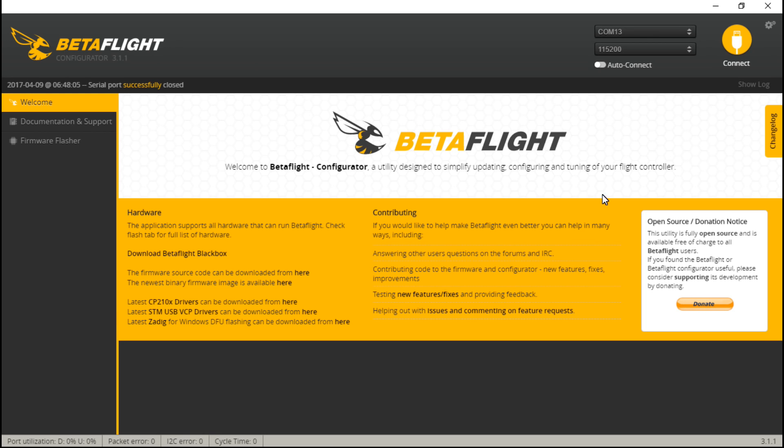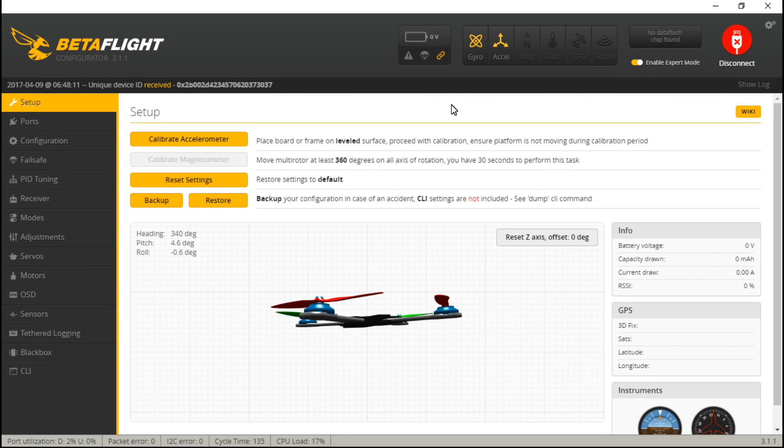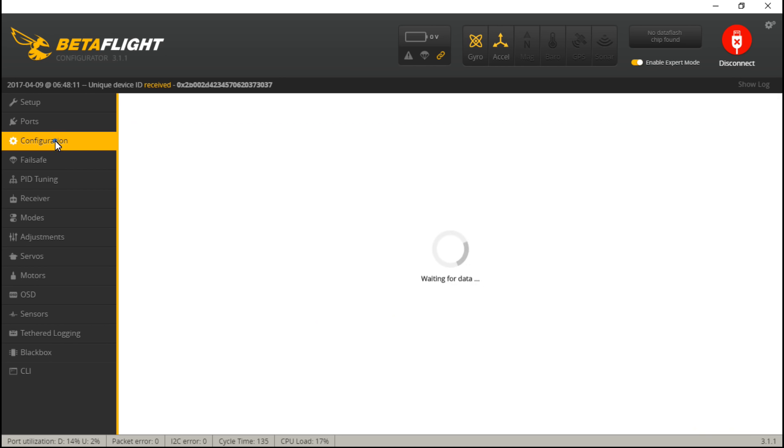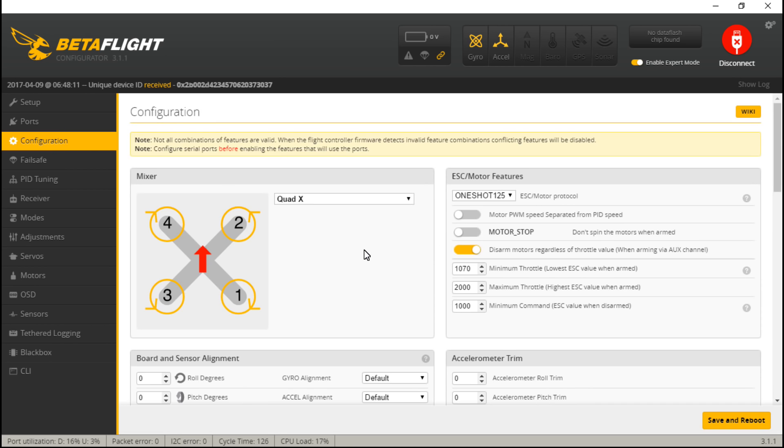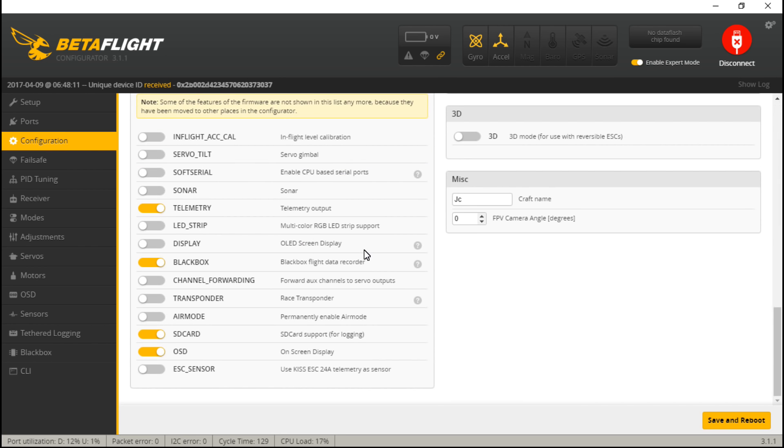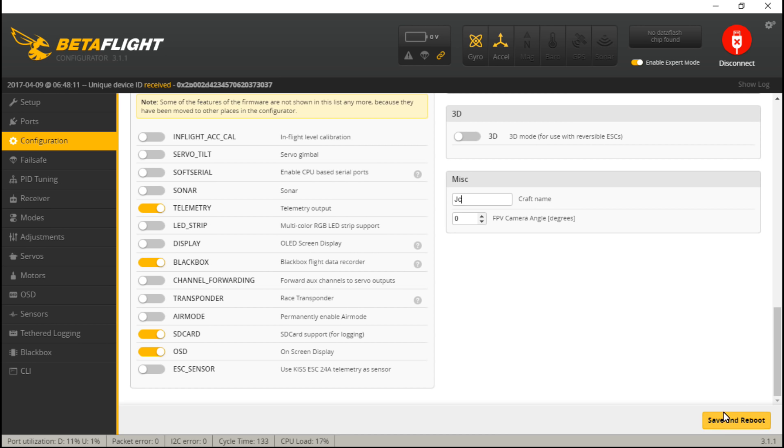The first thing you want to do is go to configuration, scroll down and make sure that you have OSD turned on. If you did have to turn it on, then make sure you save and reboot. Also, if you do want your name or call sign showing up on your OSD, then go ahead and type it in here and then once again save and reboot.